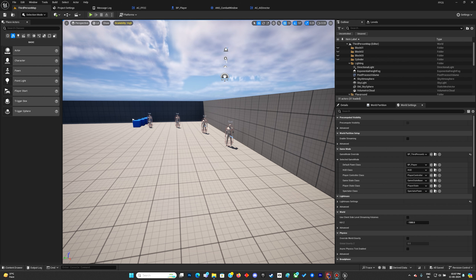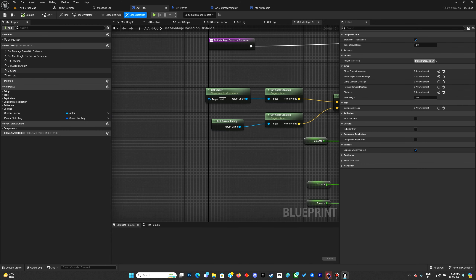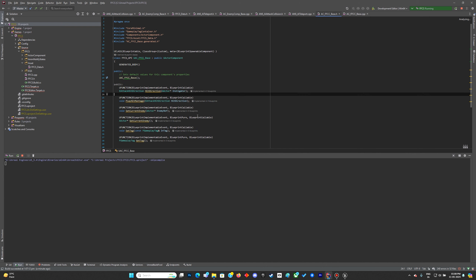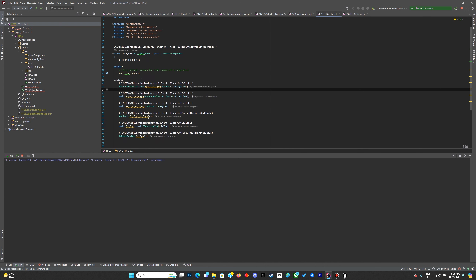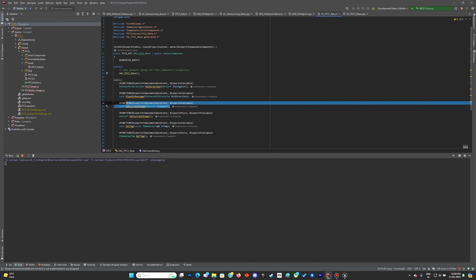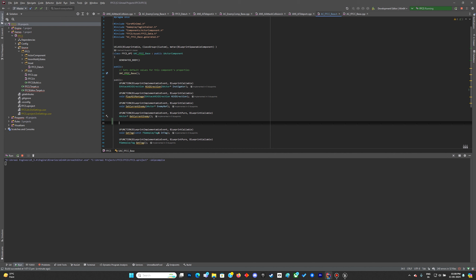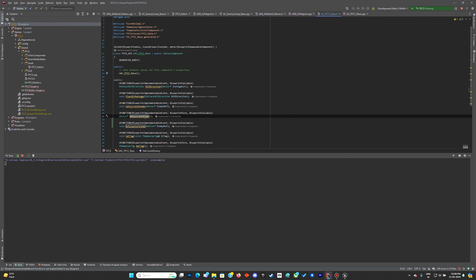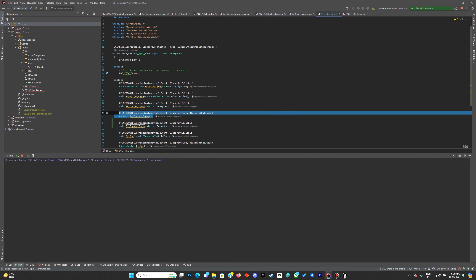In this lecture we'll be working on the base of the counter system. For the base of the counter we need to set the counter character reference. In C++, we'll make the counter reference — similar to how we set the current enemy, we will instead set the counter enemy, and the get function will basically get the counter enemy.